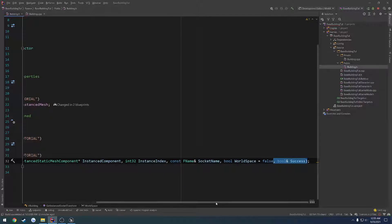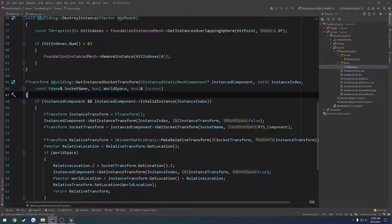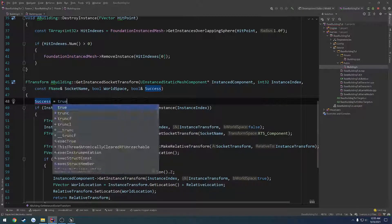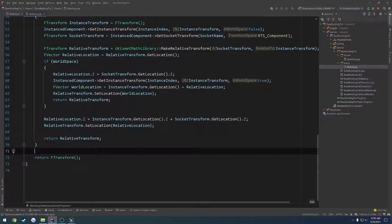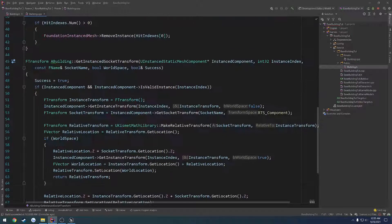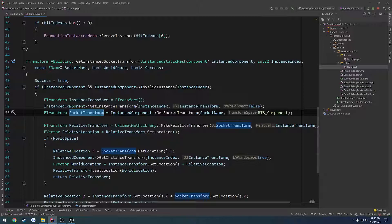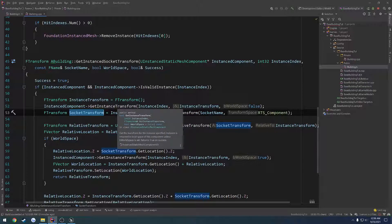Because it's passed by reference, we can't set a default value that way. So let's set that up. We're going to set success by default to equal true. Then down here before we return nothing — meaning nothing's worked — we're going to set success to equal false. So what are the conditions we want this to return false with? Well, technically we could do a check: if the socket transforms is empty, we want it to return false. And same thing with the instance transform — we would want it to return false again.